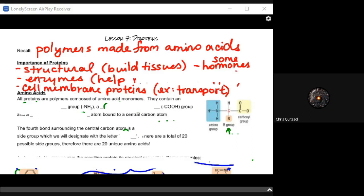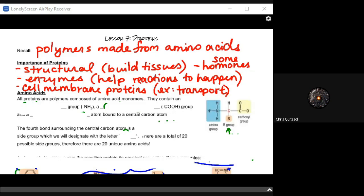What are the important aspects of proteins? They are going to provide a lot of structural basis for all living cellular organisms. They help to build tissues, tissue systems, and organs. They help with regards to enzymes—they make up enzymes, and those enzymes help catalyze reactions. They also make up cell membrane proteins that help with transport, which connects back to that phospholipid bilayer and getting things into and out of the cell.